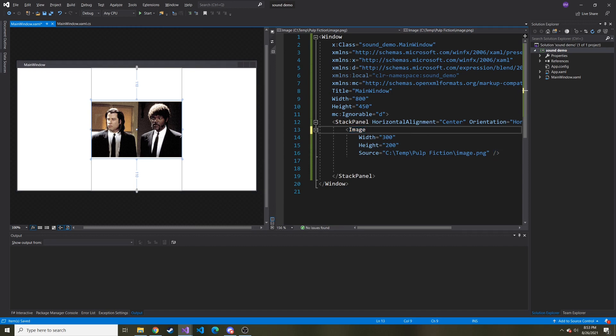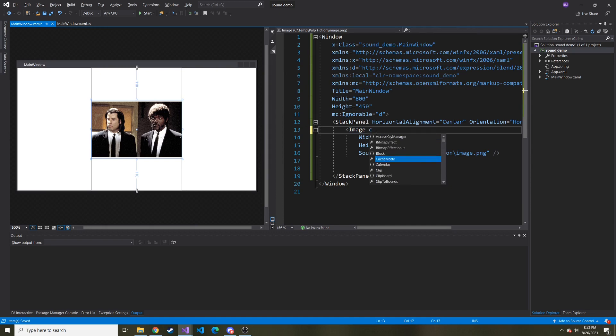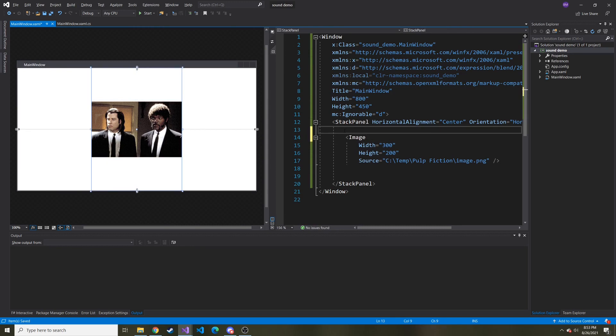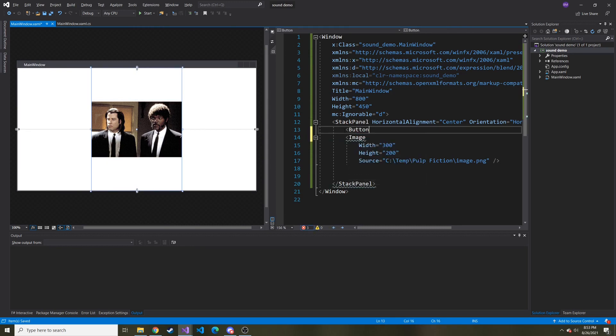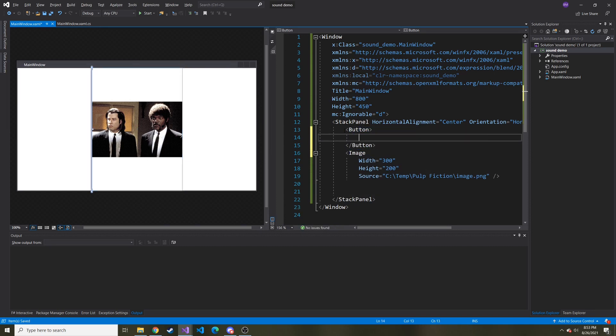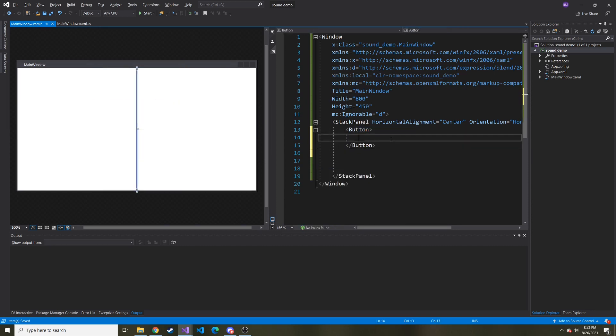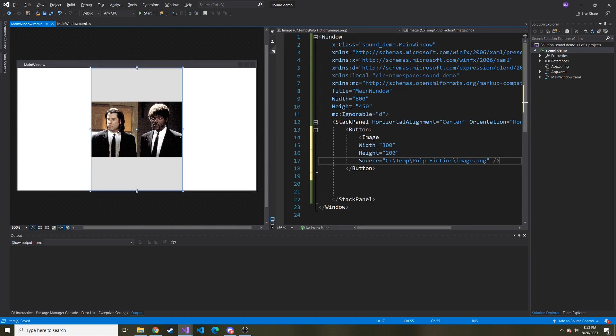There's no click event on the image. So how do you do this? Well, the way I do it, I will put this image inside of a button. There we go. Let's take this image. Let's cut it. Now let's paste it inside of this button.